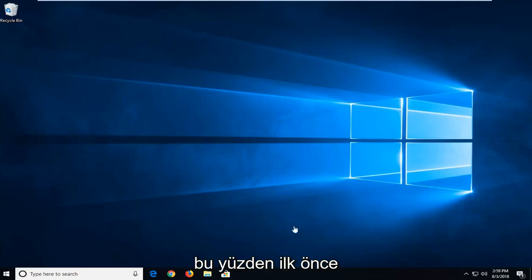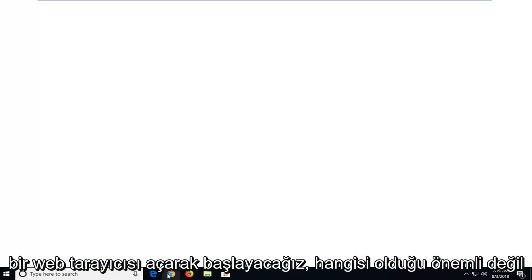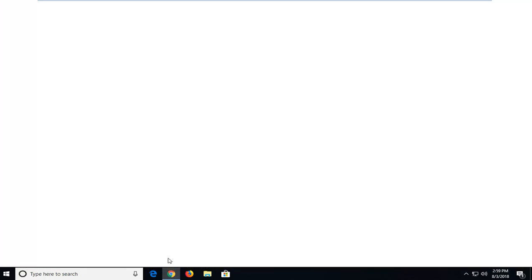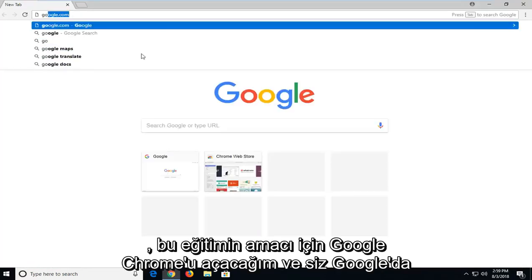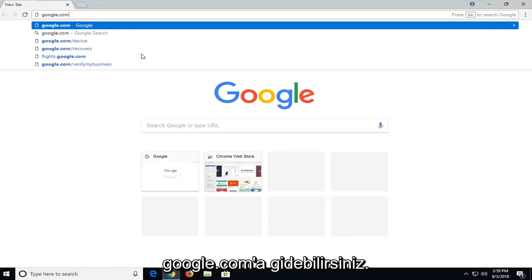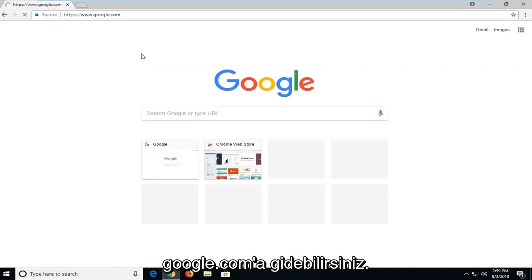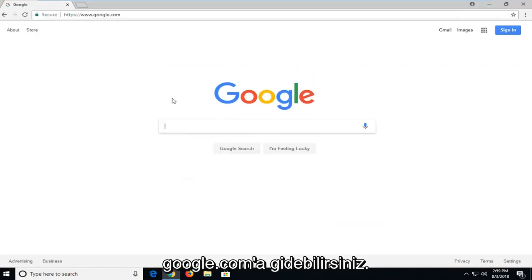let's jump into it. We're going to begin first by opening up a web browser. Doesn't really matter which one. I'm going to open up Google Chrome for the purpose of this tutorial. And you want to navigate over to Google.com.